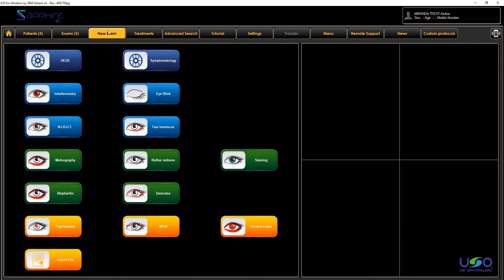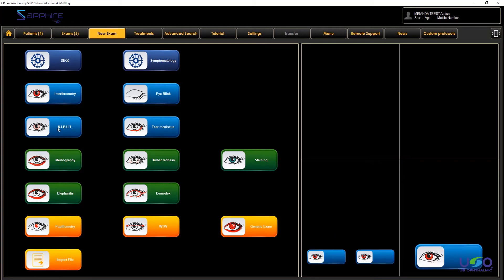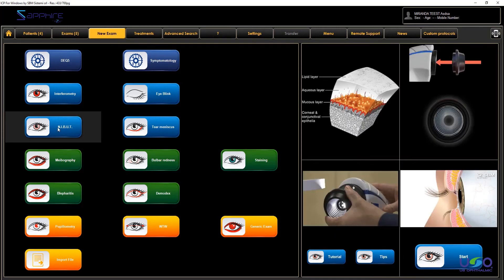Now we can go to the new examination tab, and we will find that the first was interferometry, second I blink, the third one is IBUT.